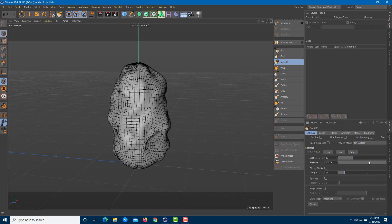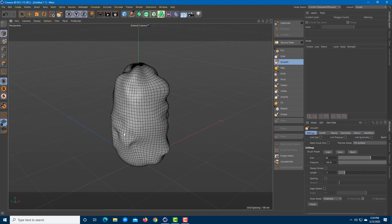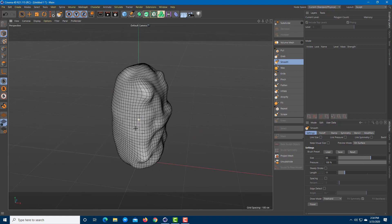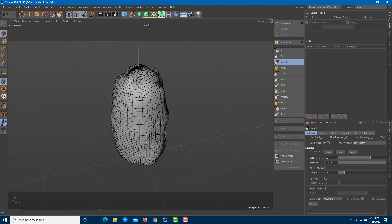Another tool is Smooth. If you want to smooth out everything, just go around with it and you can see that it smoothens out all the details for you, just like this.